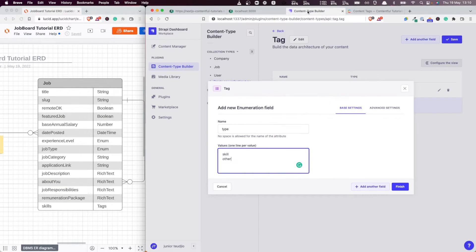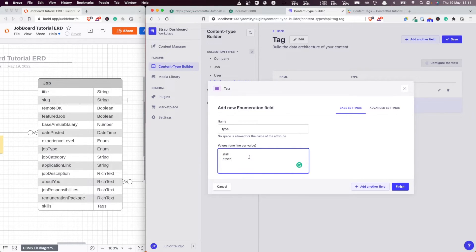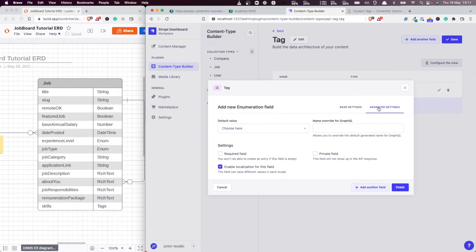And here in Strapi, we would like to specify if a particular tag is related to a skill set, then we're going to choose its type as 'skill'. And for all the other ones, as the application evolves, we can add other types. But these two for now are going to be perfect for us.